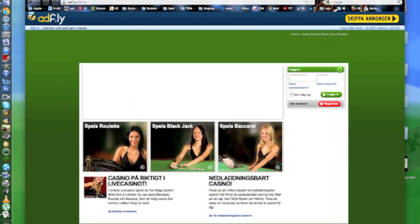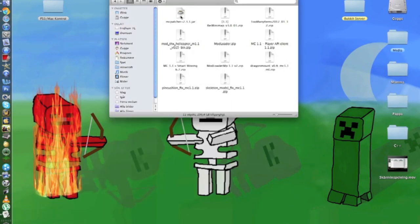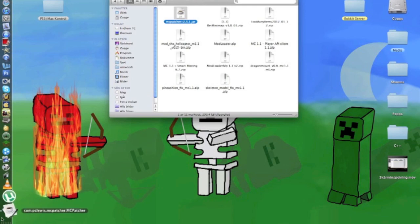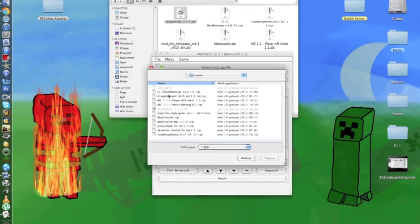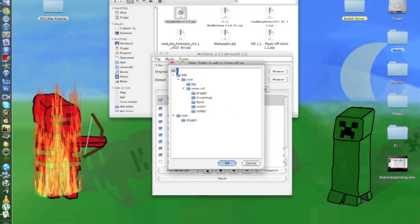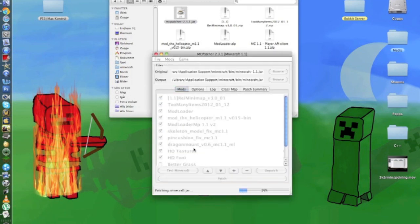Where do you find it? Start MVCpatcher and go to Add Mod. Just select this one — it will select all of them. Press OK and just patch it.